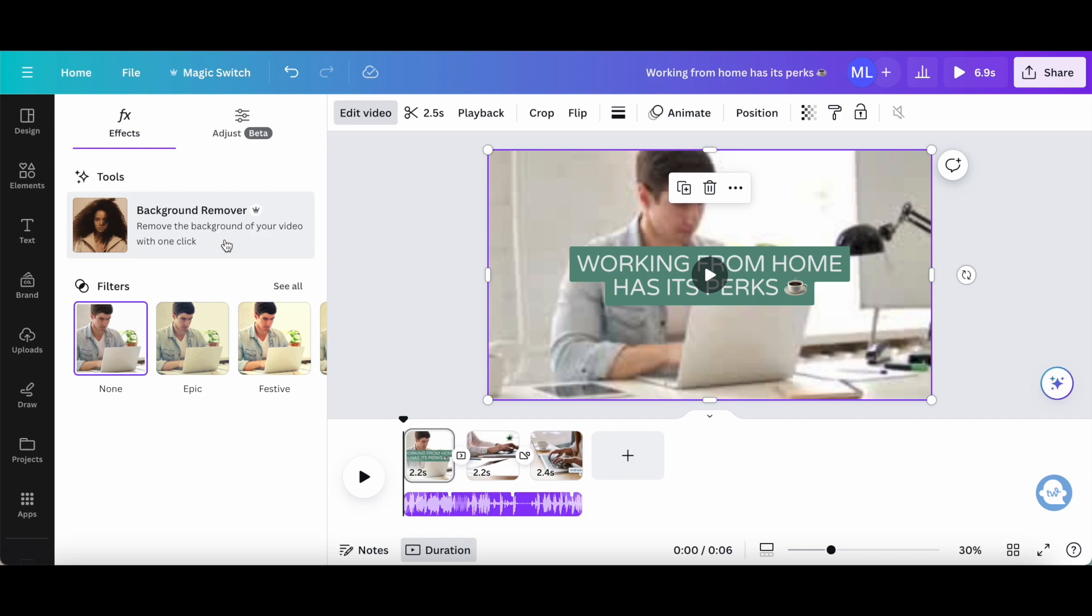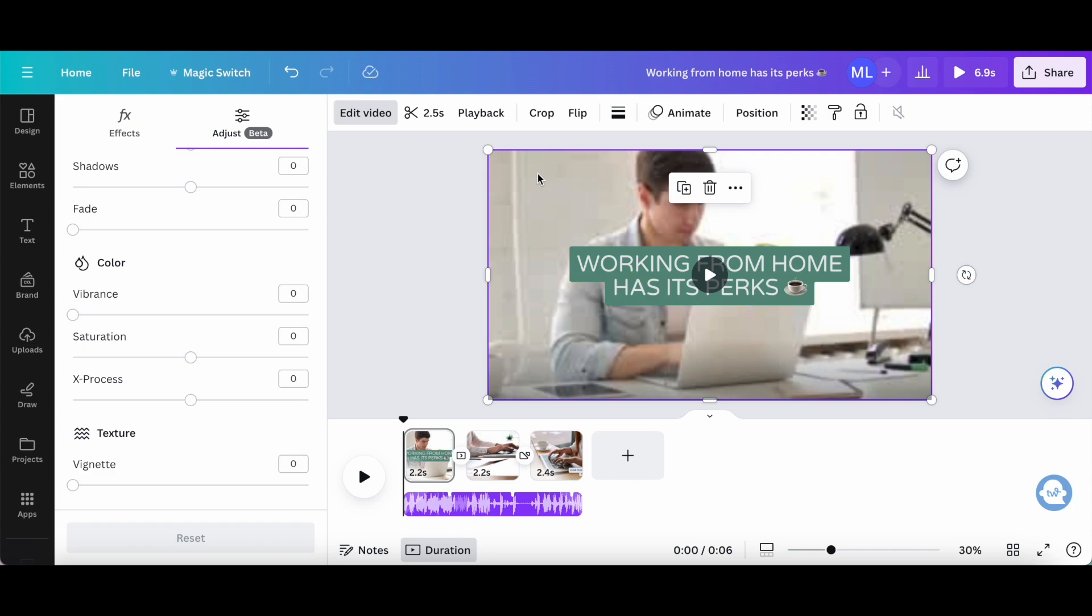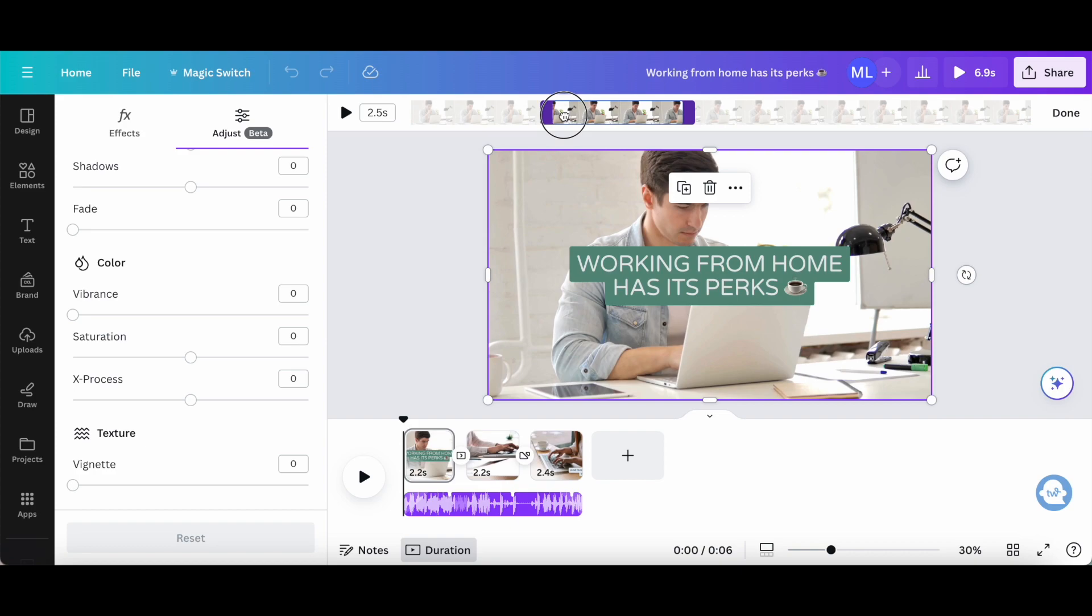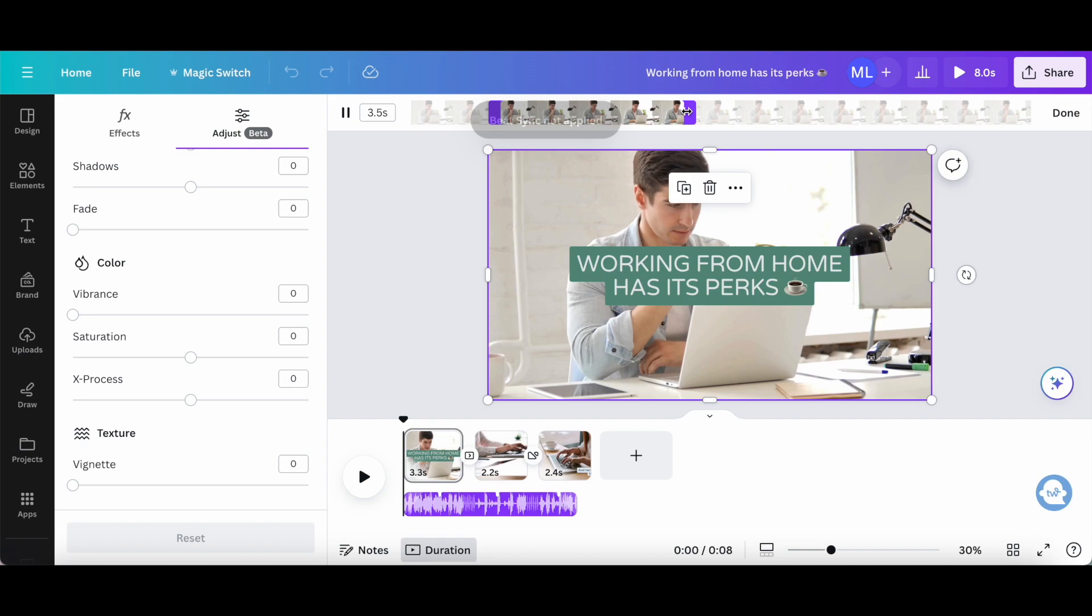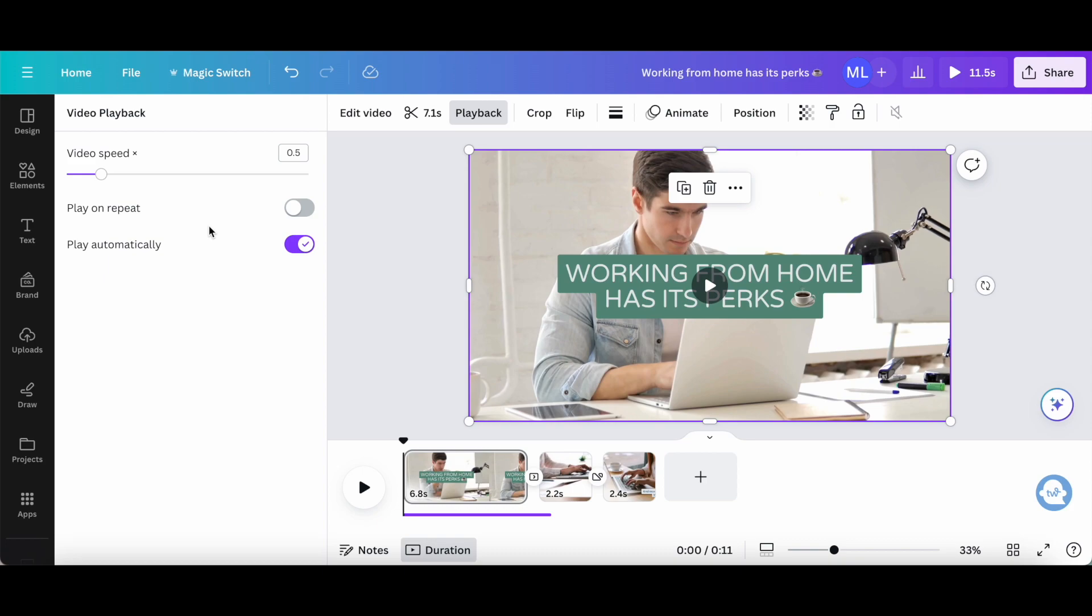You can also click on Adjust to edit the white balance, light, color, and texture of the video you added to Canva. Under Trim, you can select which part of the video you want to add and make that clip longer or shorter. Under Playback, you can change the video speed by either speeding it up or by making it go slower. If you wish, you can also toggle to play the video on repeat, or not, and have it play automatically, or not.